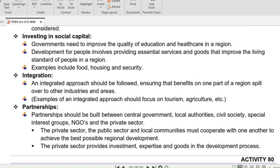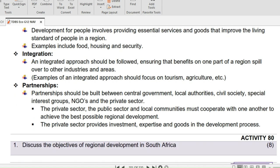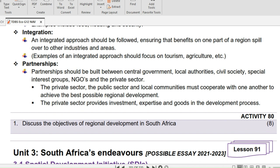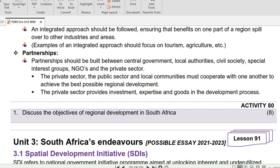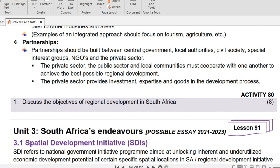Investing in social capital: governments need to improve the quality of education and health care in a region. Development for people involves providing essential services and goods that improve the living standard of people in a region — examples include food, housing, and security. Integration: an integrated approach should be followed, ensuring that benefits in one part of a region spill over to other industries and areas. Examples of an integrated approach should focus on tourism, agriculture, etc.